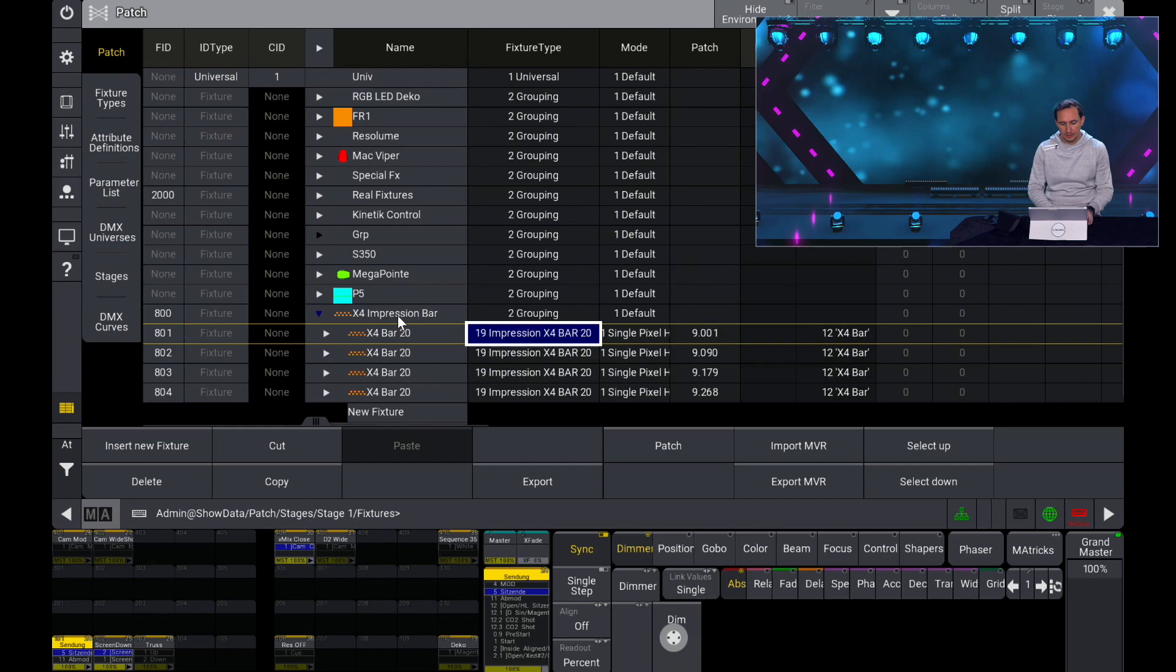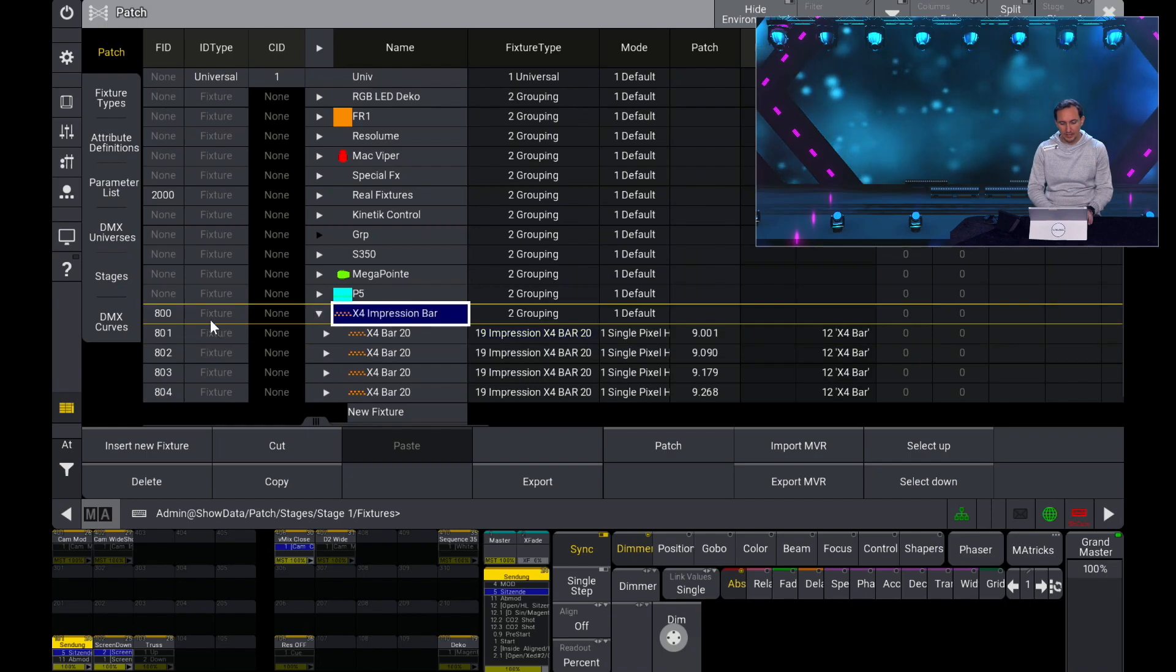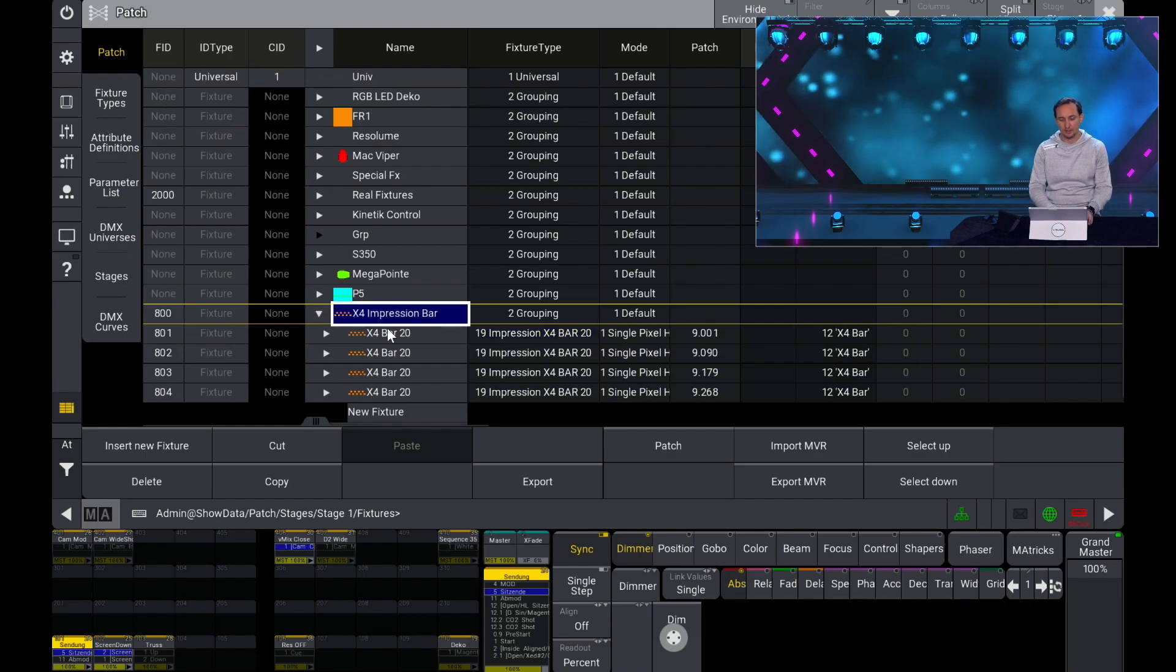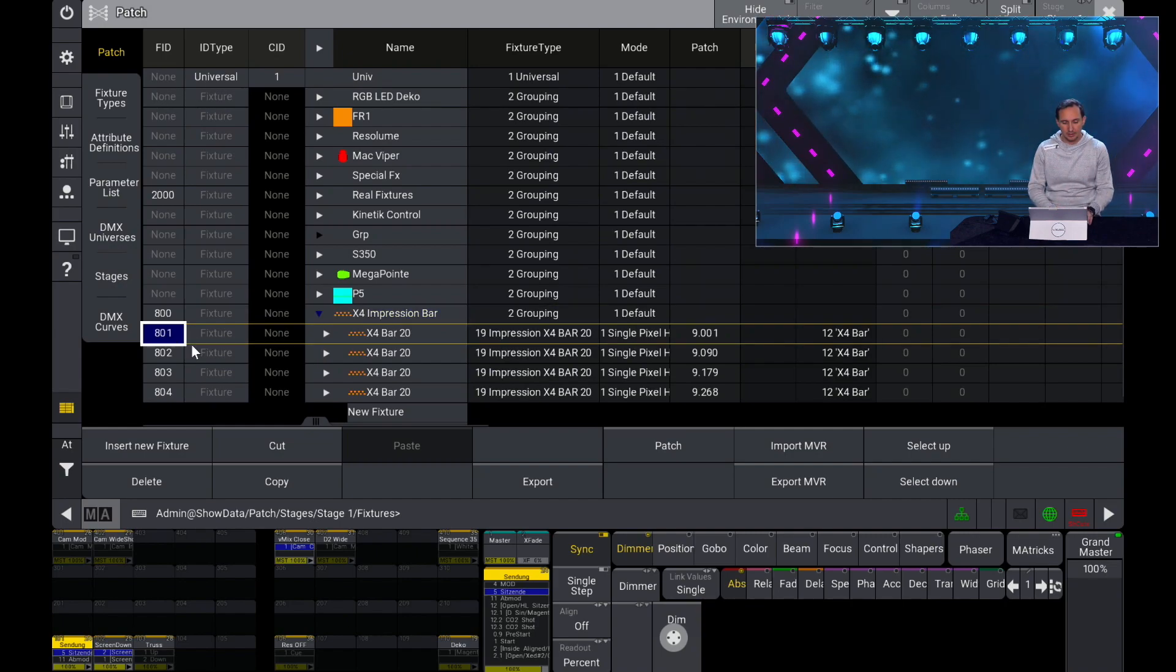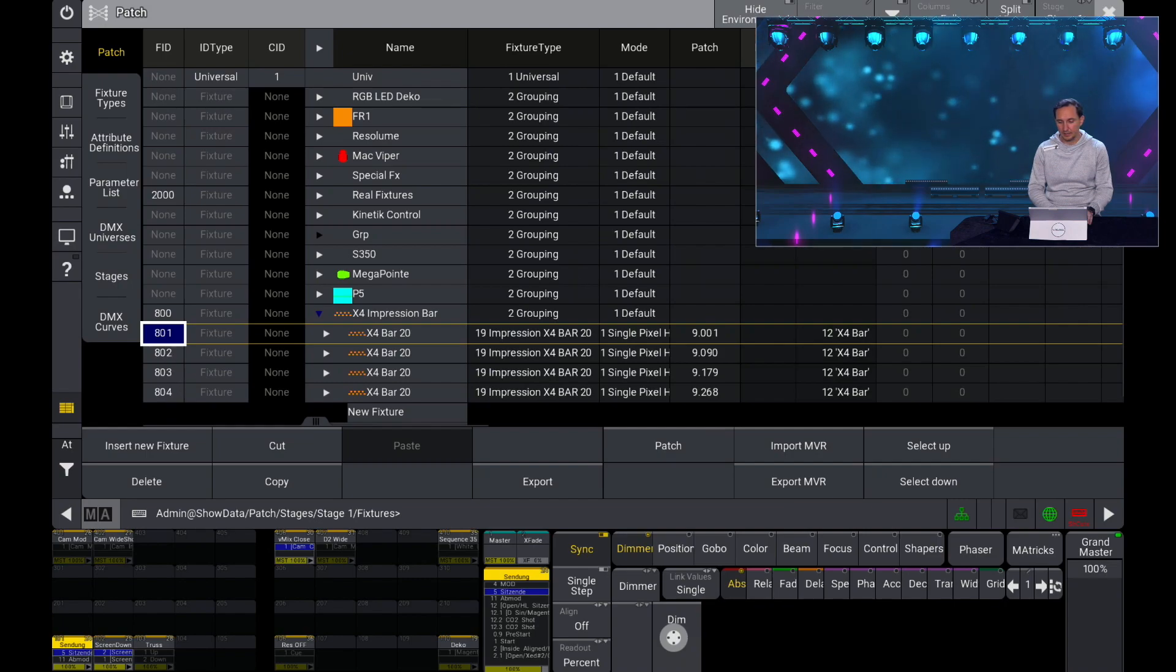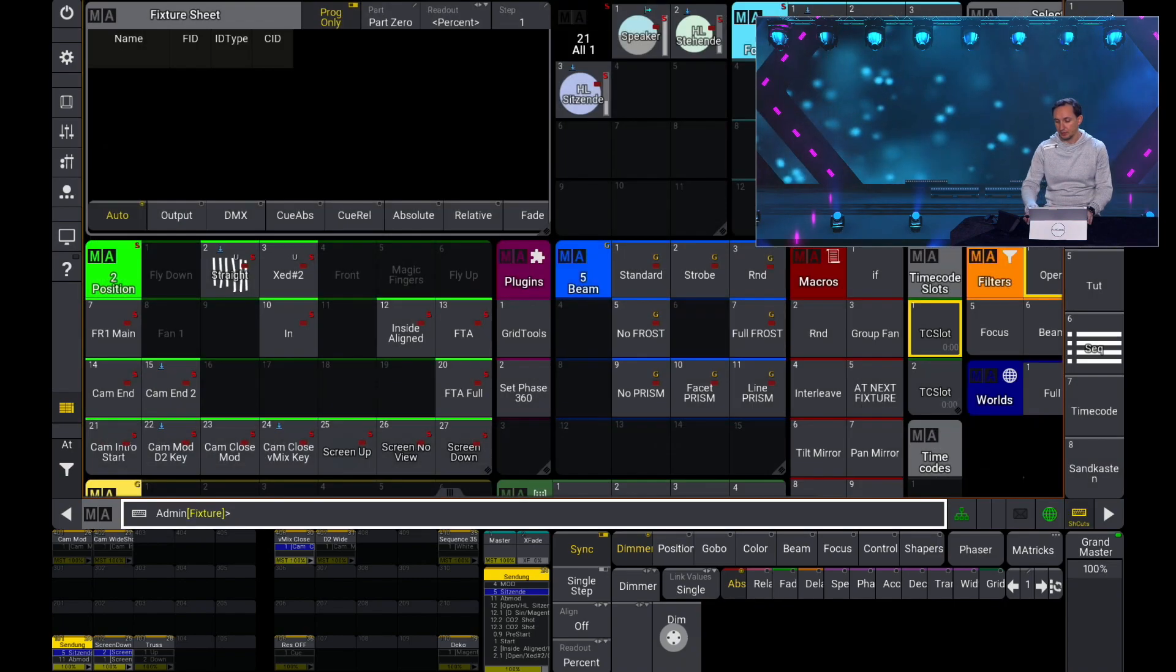The grouping fixture has a fixture ID 800 and then the bars themselves, so the fixtures themselves are called 801, 802, 803 and 804 in this example.